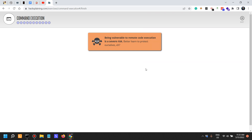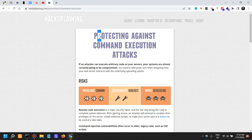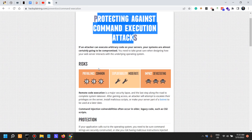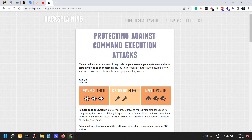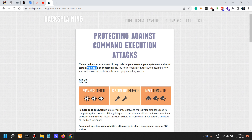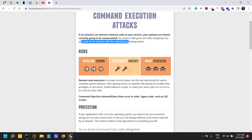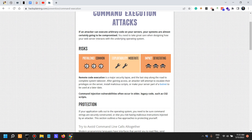Let's look into how to protect against command execution attacks. If an attacker can execute arbitrary code on your servers, your systems are almost certainly going to be compromised. You need to take great care when designing how your web server interacts with the underlying operating system.